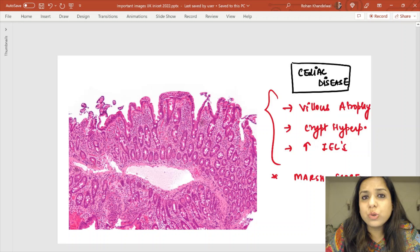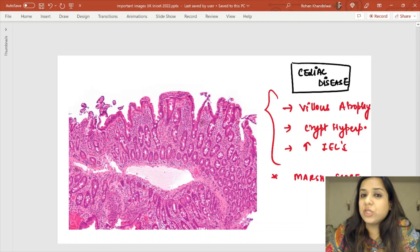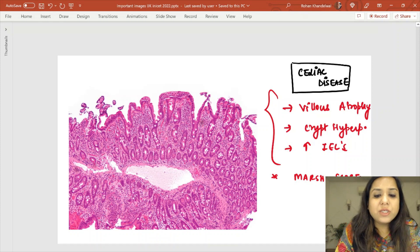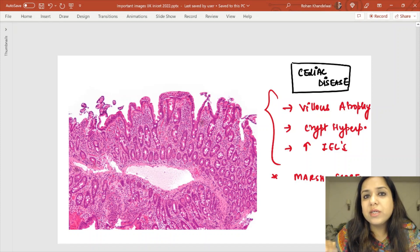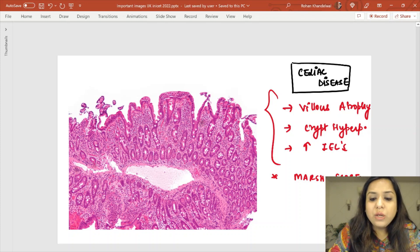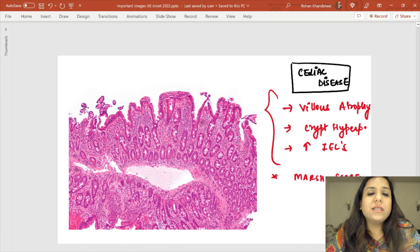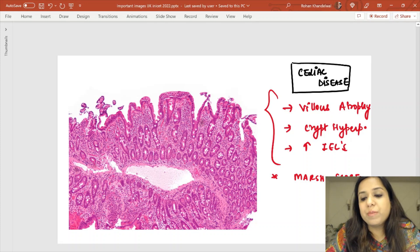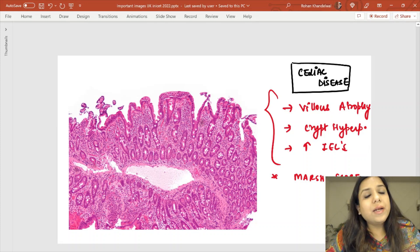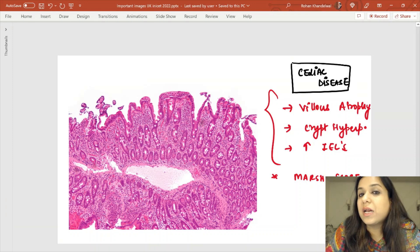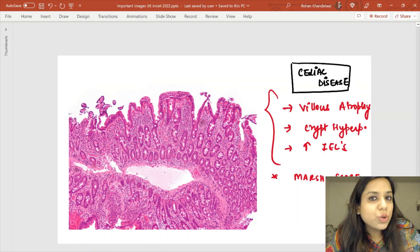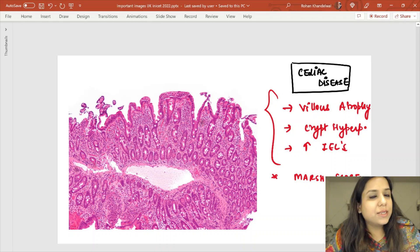On microscopy, three important features of celiac disease are: villus atrophy — villi are blunted; crypt hyperplasia — the crypts are hyperplastic; and increased number of intraepithelial lymphocytes. Based on these three findings, we use the Marsh scoring system for celiac disease.